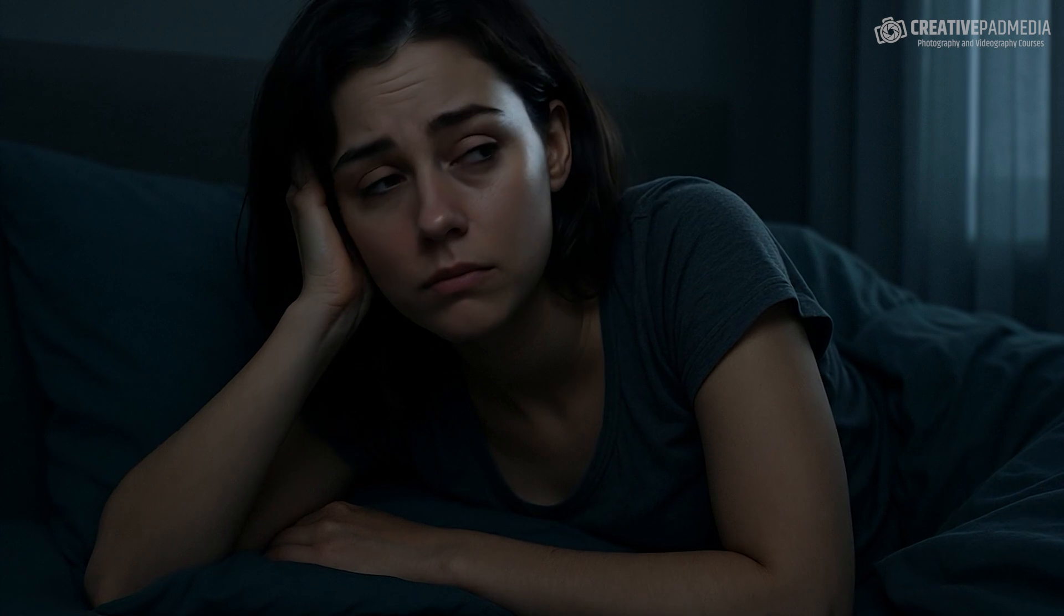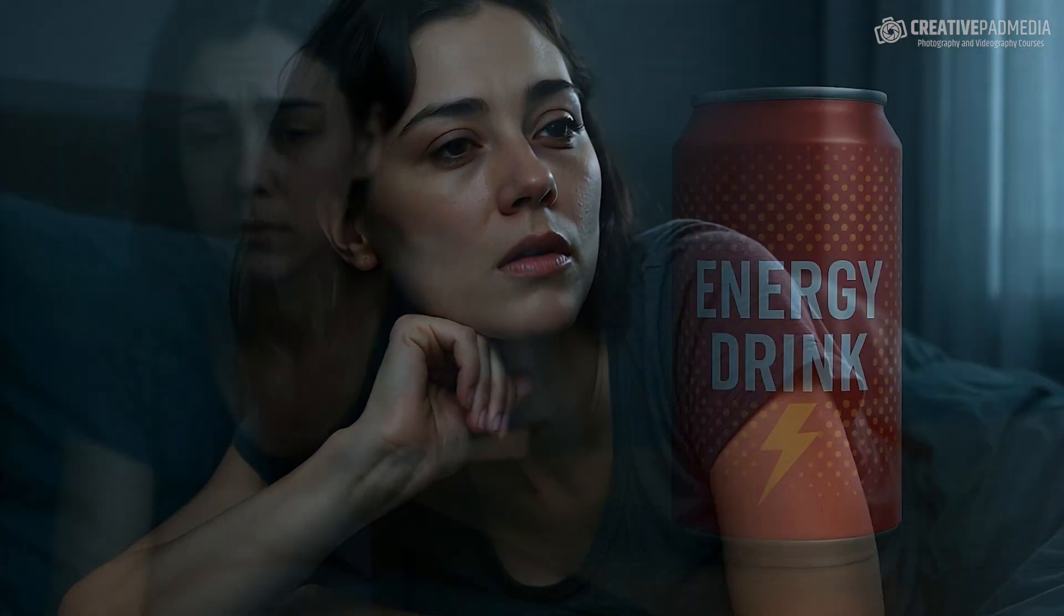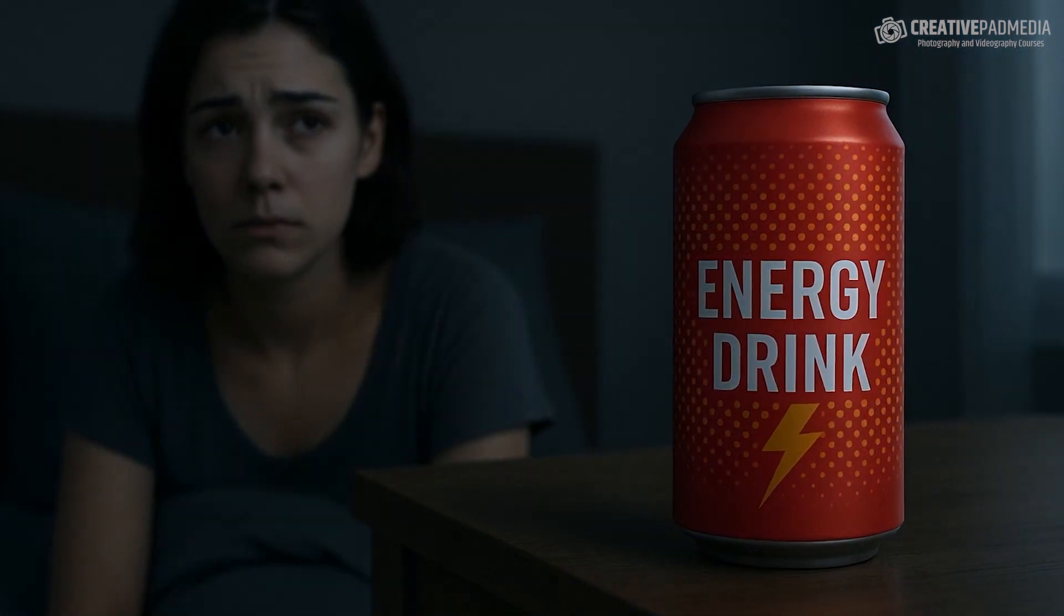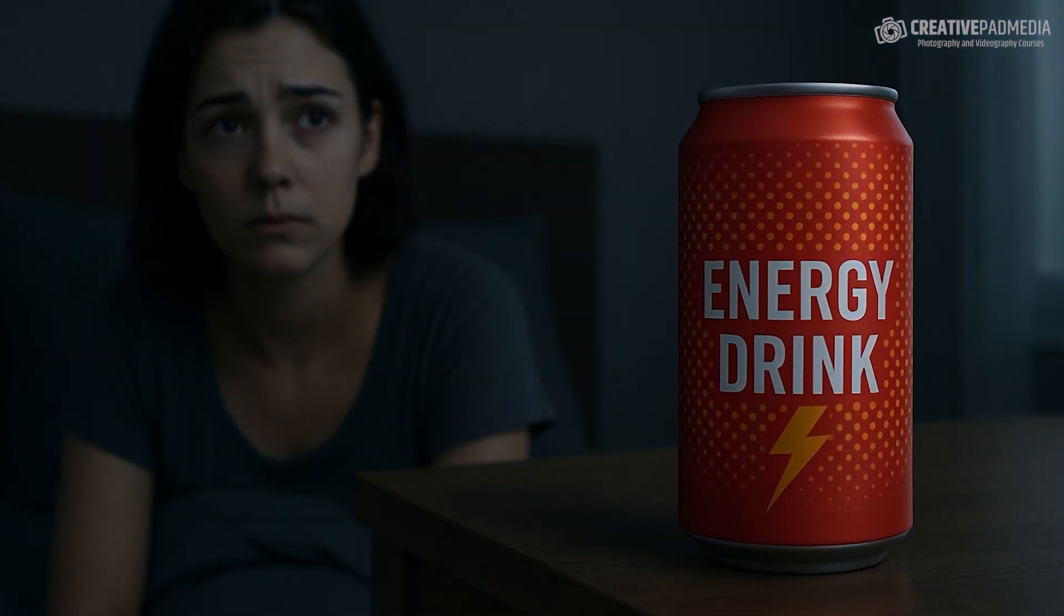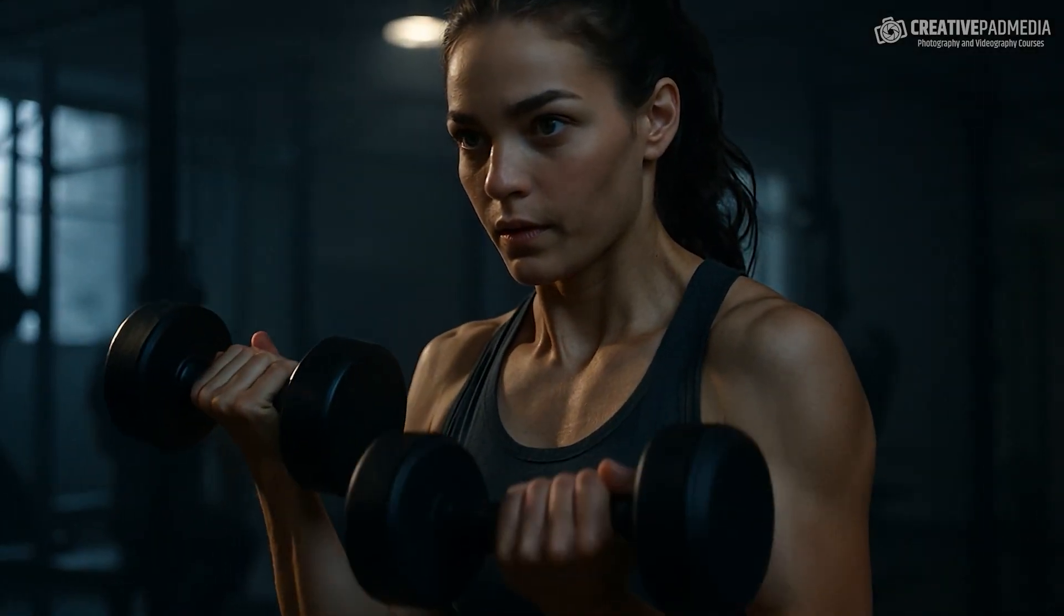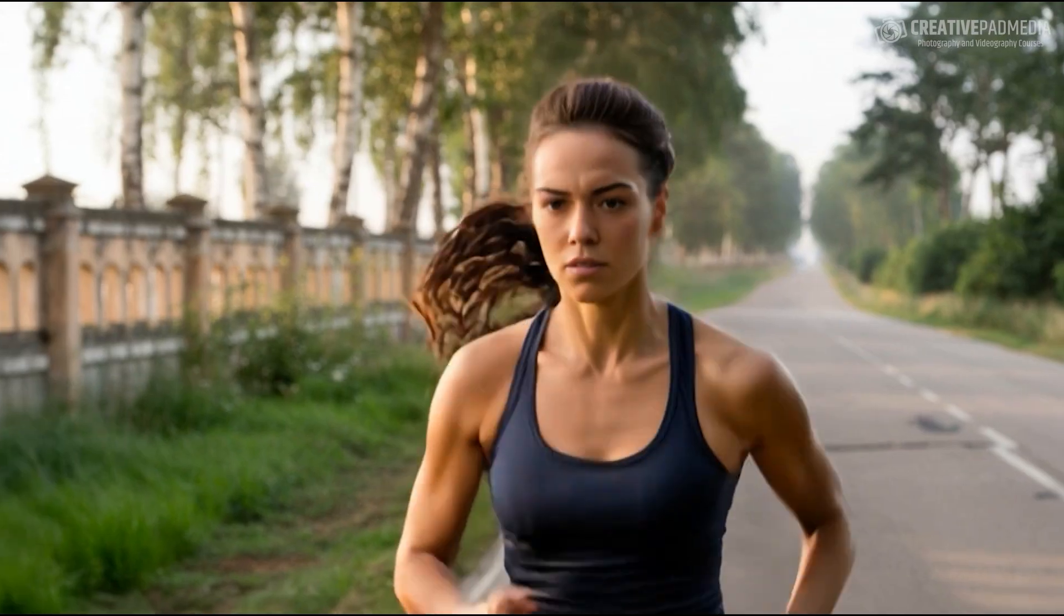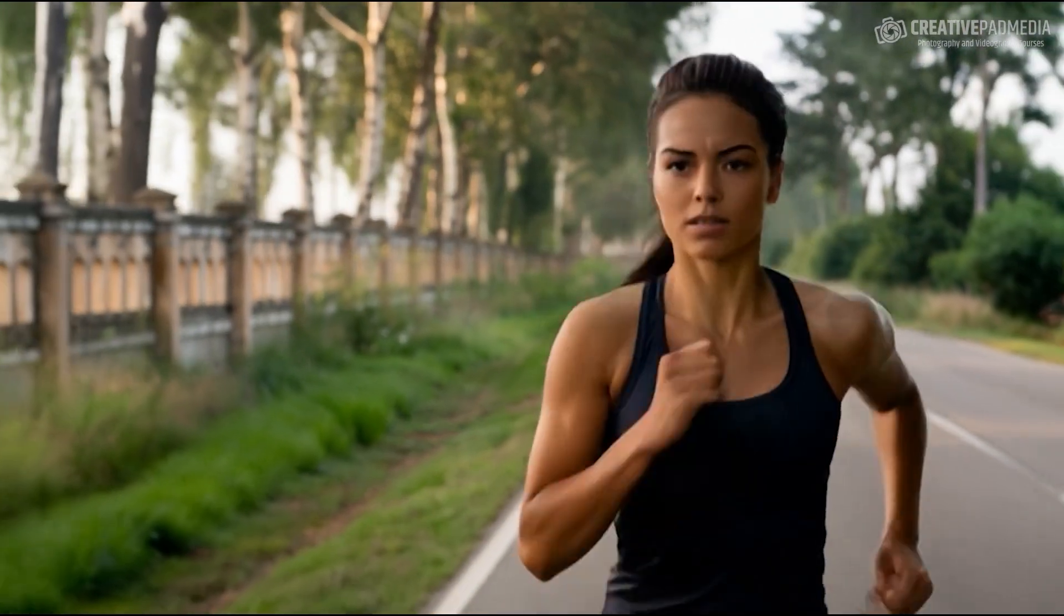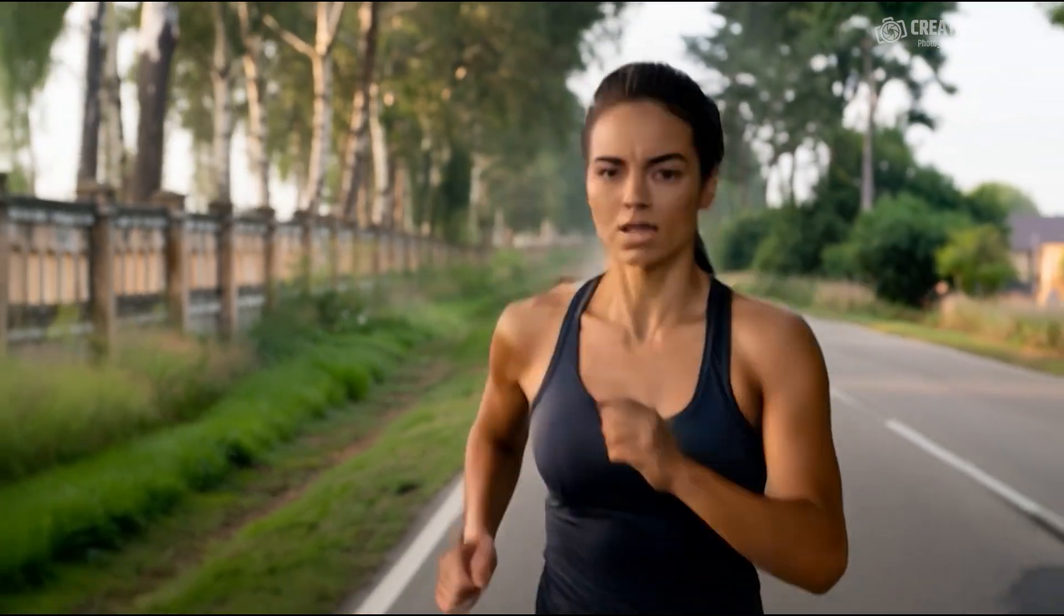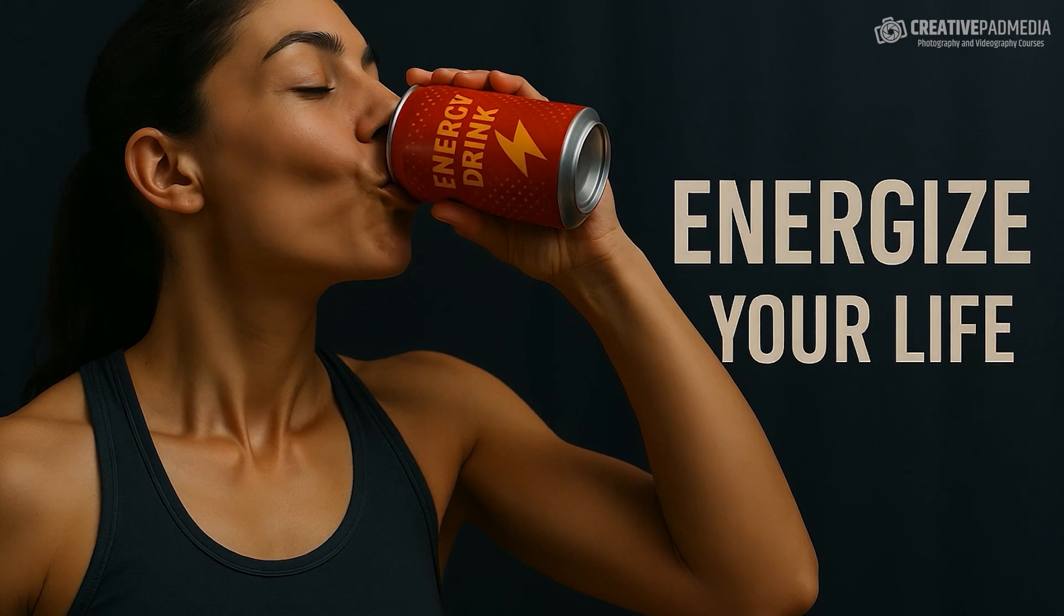When you don't feel like getting up. When you don't feel like facing the world. But you must. Because that's what champions do. It's what champions have always done. Energize yourself. It's not just a drink. It's fuel. Elevate the fuel of champions.